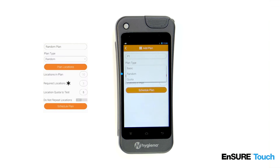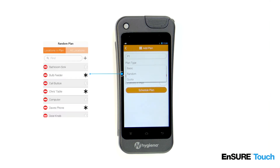For example, if a random plan has 10 locations with a quota of 5, then 5 locations will be randomly selected from the 10. You also have the option to specify required locations, which means that those locations get selected every time.